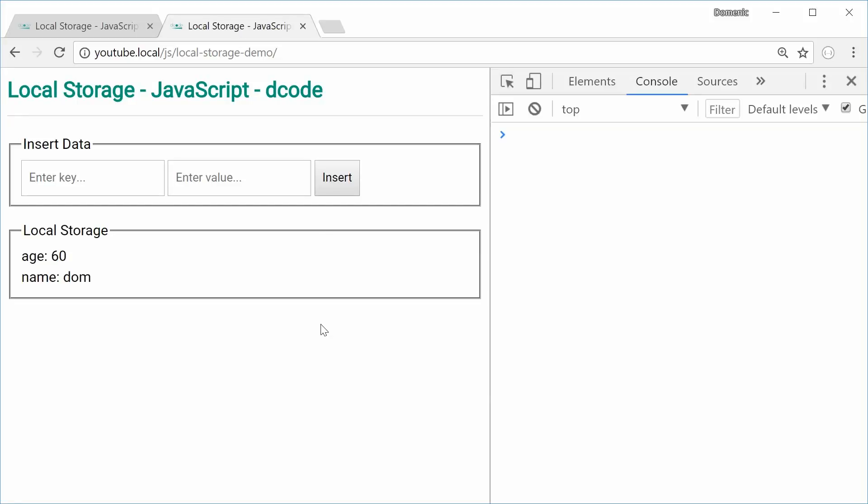Hey guys, how are you going? My name is Dom and today I want to talk about local storage within JavaScript. Local storage is essentially the storage of data locally without using any PHP or anything server-side. It's done purely within JavaScript and inside the actual web browser. It's stored specifically to the domain and the protocol being used. The data is stored using key-value pairs and it's very easy to use.